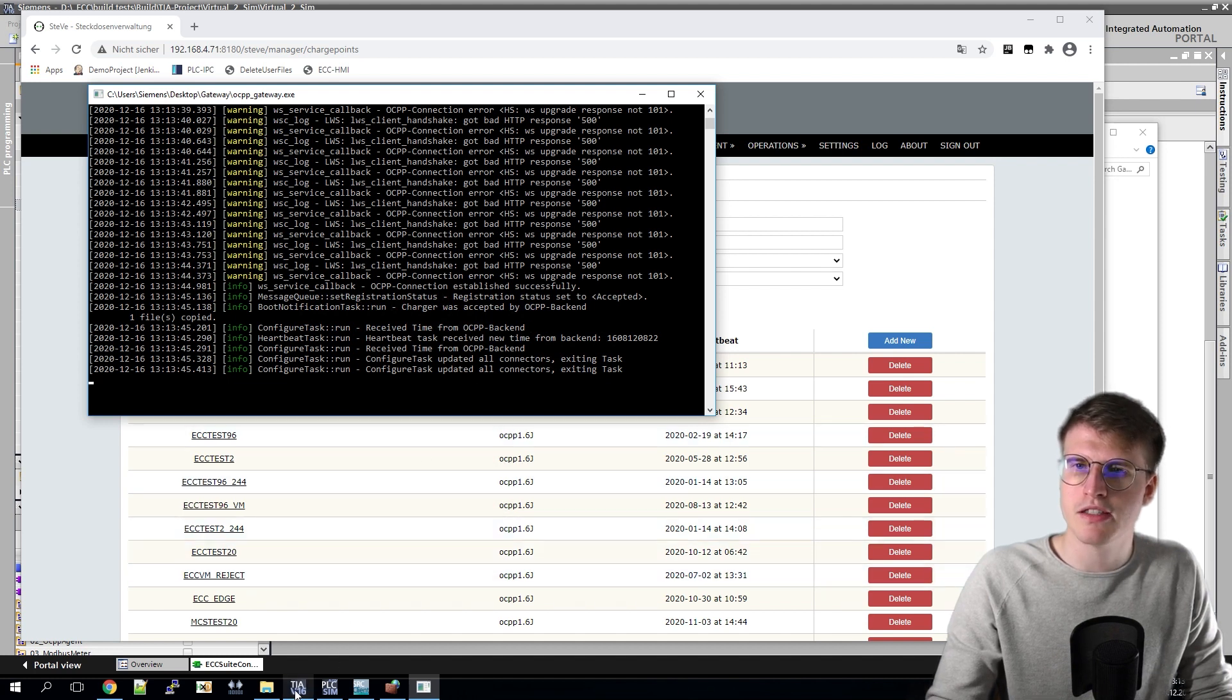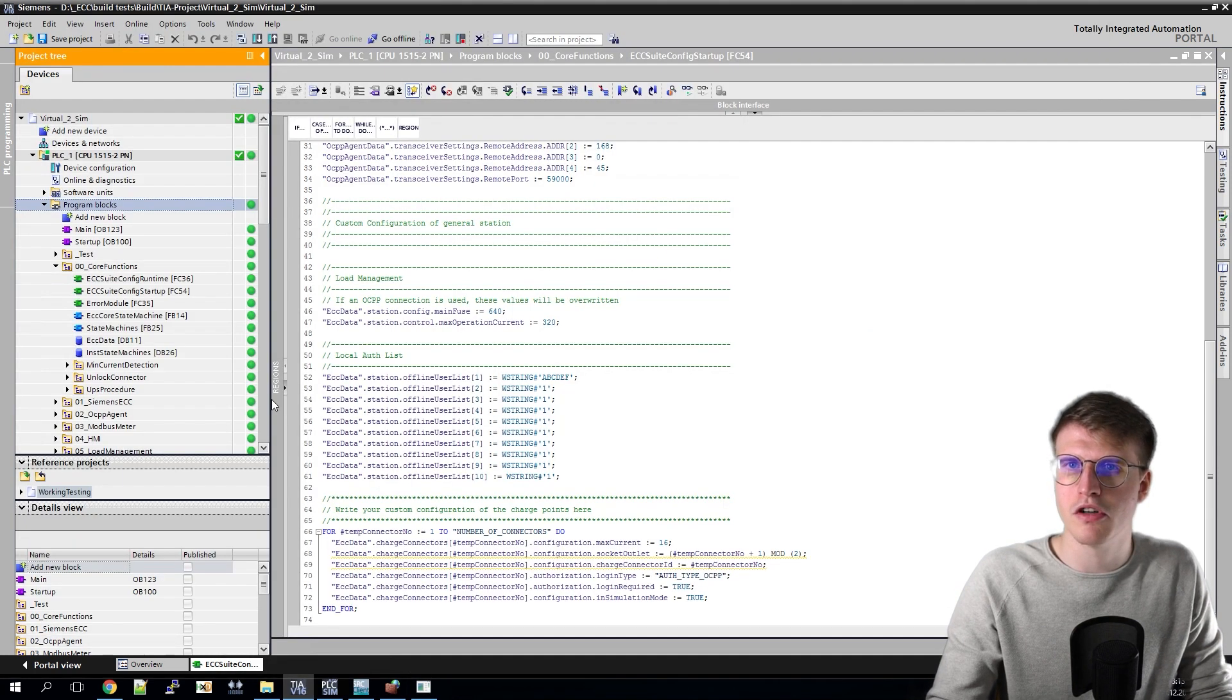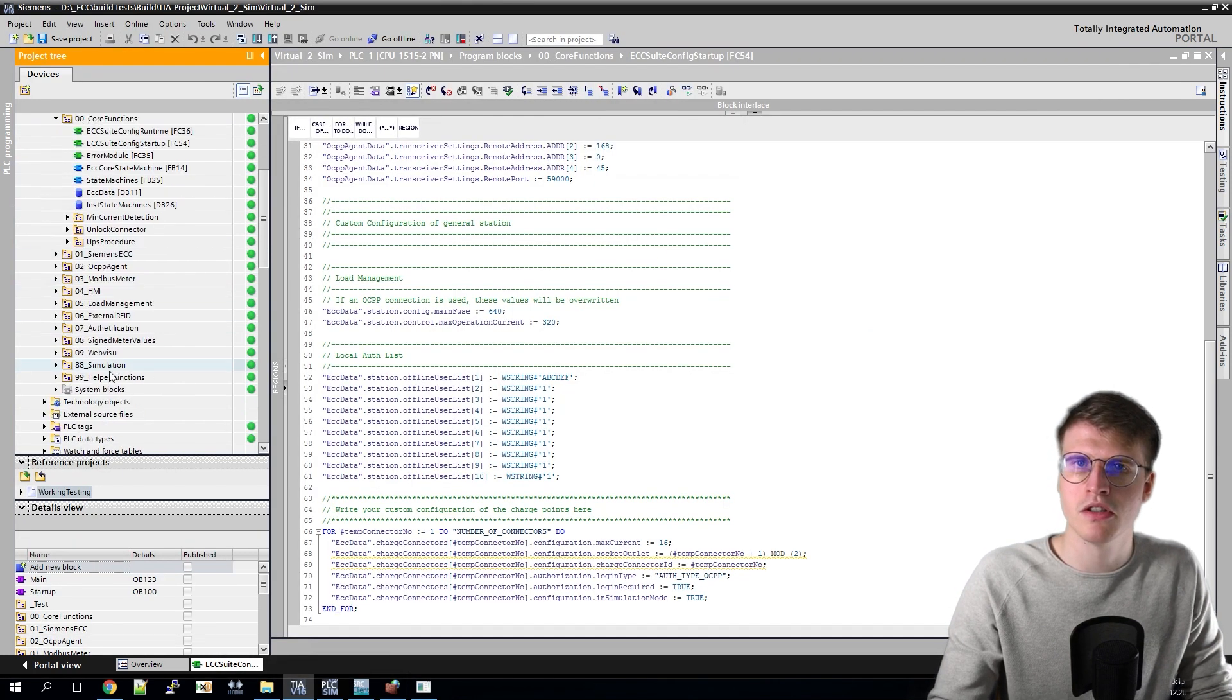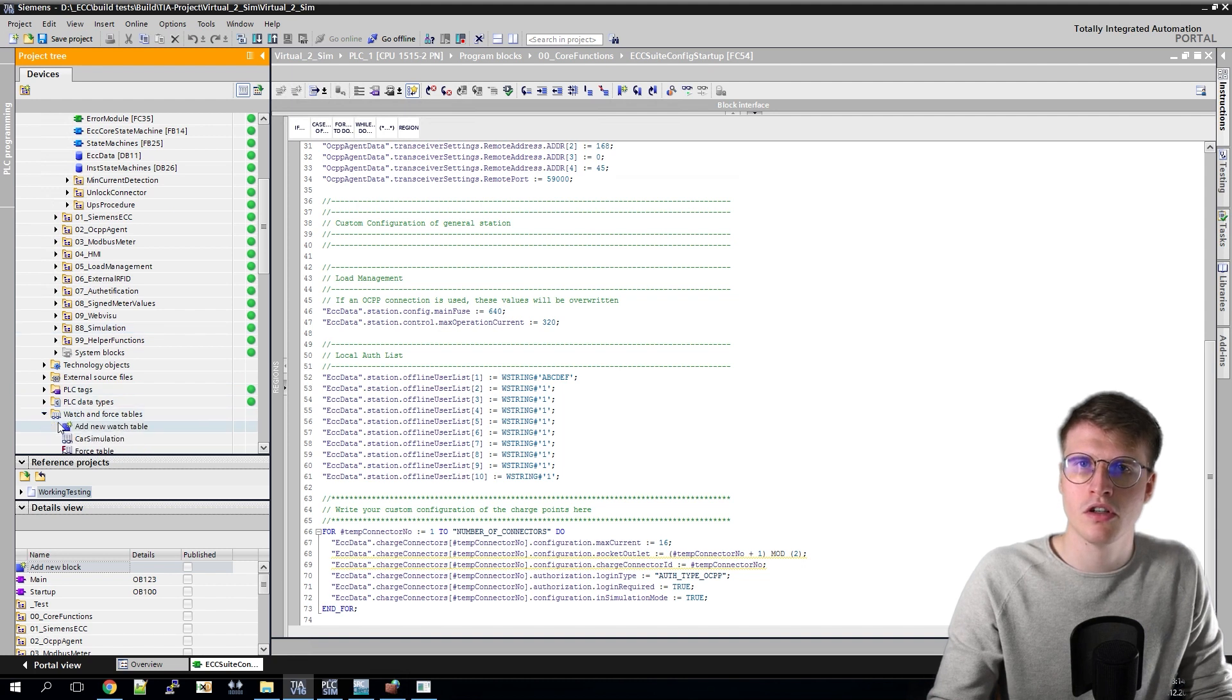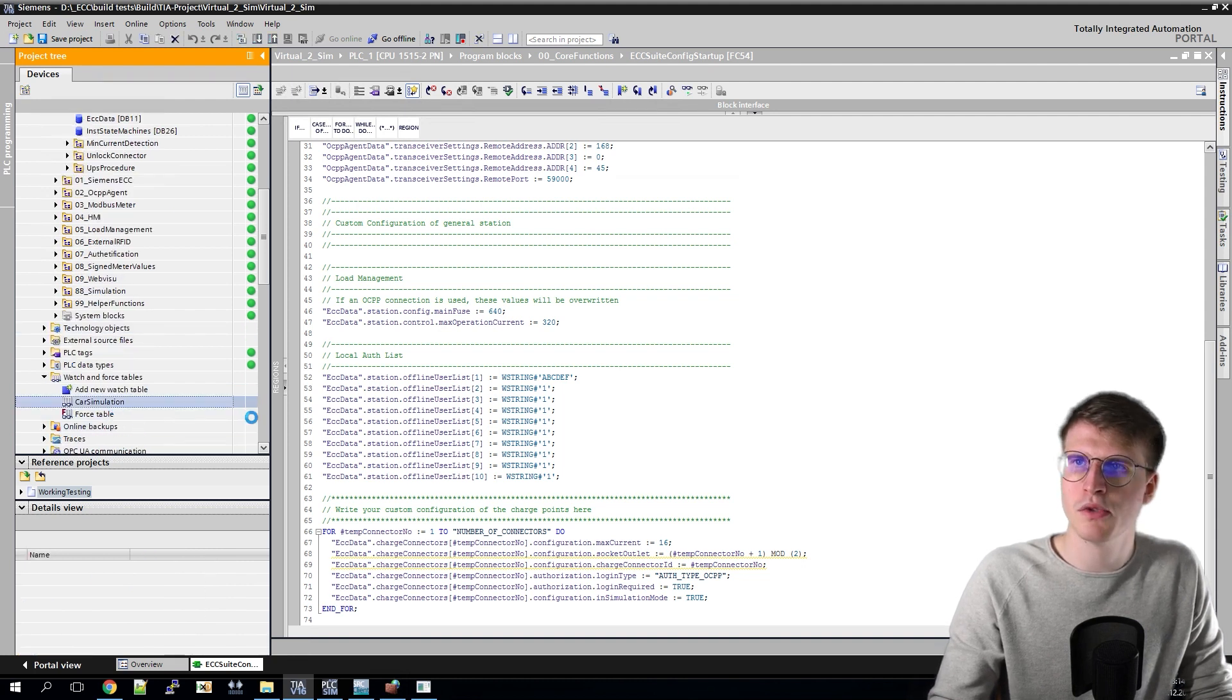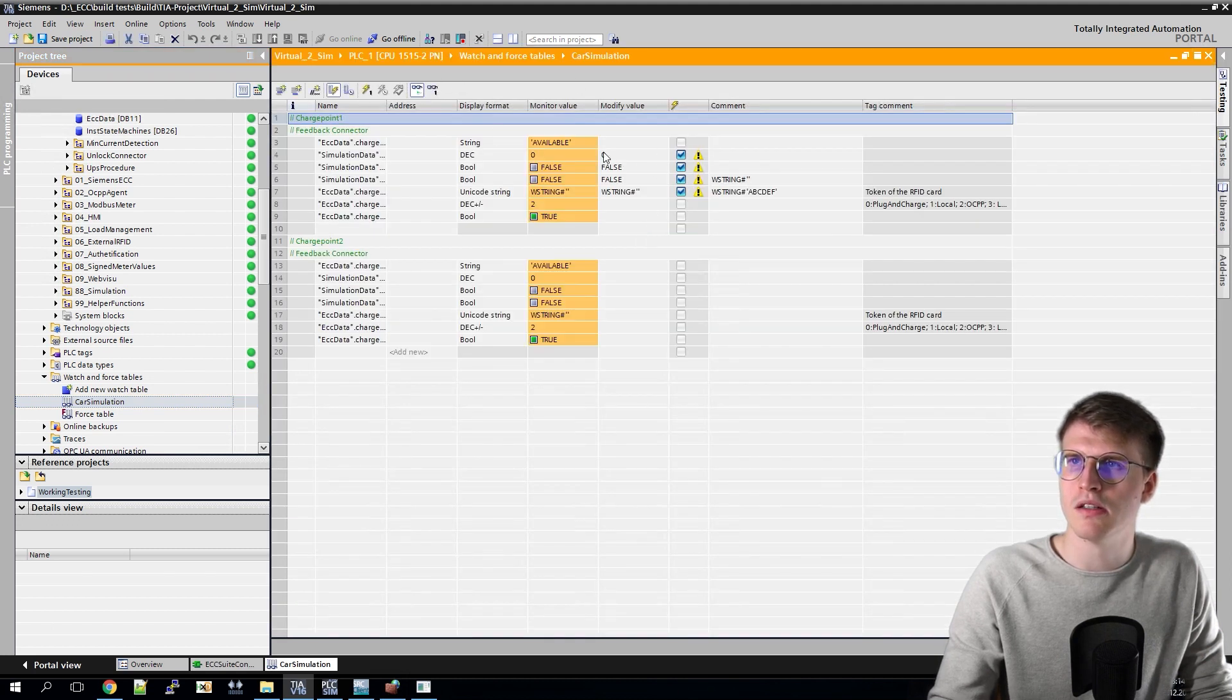On the TIA portal side, I can check again in our watch and force table from the first video to see if I have a connection. To do that, I open the car simulation, go to watch and see that I am also shown as available.